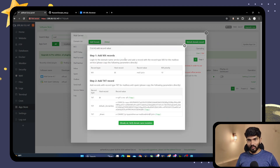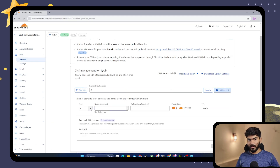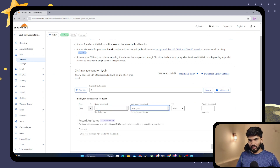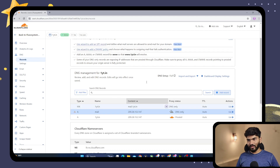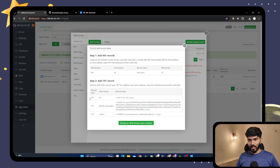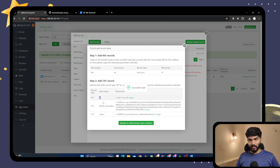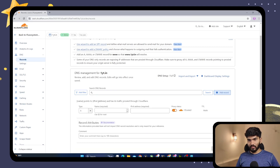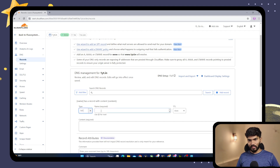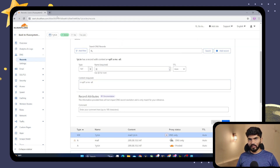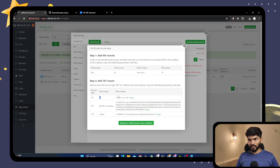The MX record says 'not set.' To set it, copy the MX record value shown in the panel, go back to your DNS, click Add Record, select MX, set priority to 10, and save. Similarly, copy the SPF TXT record value, go back to DNS, click Add Record, select TXT, paste the value, and save.